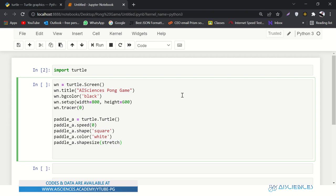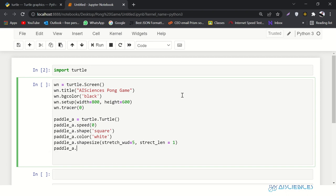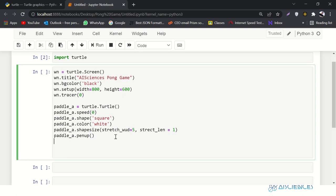We'll say paddle_a dot shape equals 'square', and the color of the paddle should be white so it's quite visible on the black screen. Then here we are going to reshape our paddle using shapesize — stretch_wid is 5 and stretch_len is 1, so it will be wider than it is tall. Then we'll say paddle_a dot penup(), which means whenever we slide it, it will not draw any lines on the board.